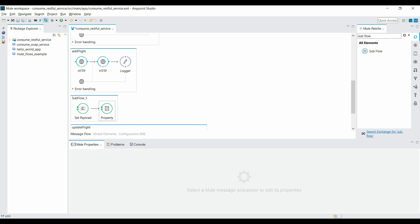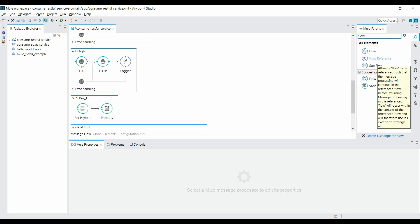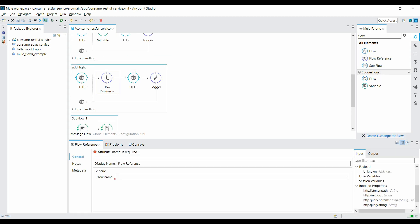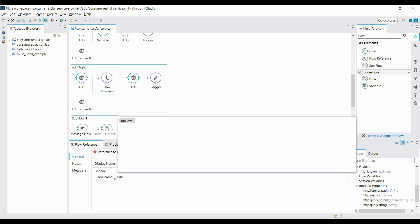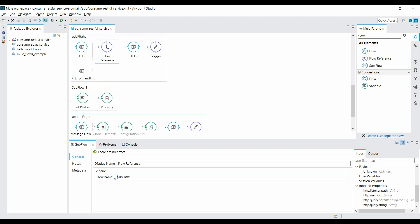My sub flow is created. Now the question is how I can make a call to this sub flow. Go back to the Mule palette and search for 'flow reference'. Drag it in between the two HTTP connectors. Inside the property, in the flow name field, give your sub flow name. Type 'sub' and it shows the option — click on sub flow and save it. I've captured those two components into a different sub flow and am using them in the same place via flow reference.